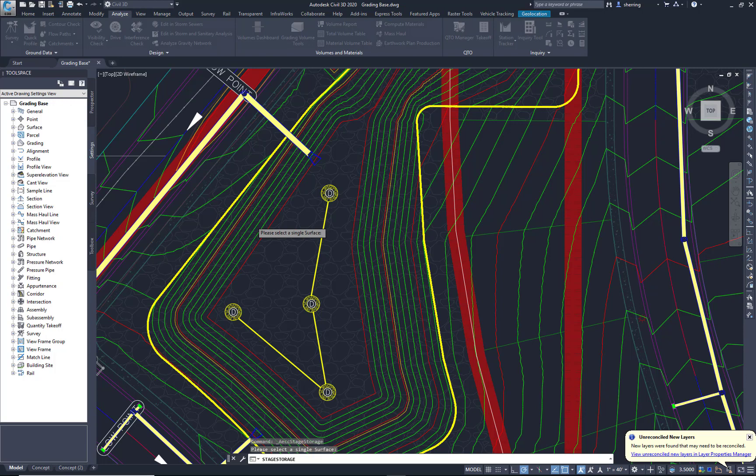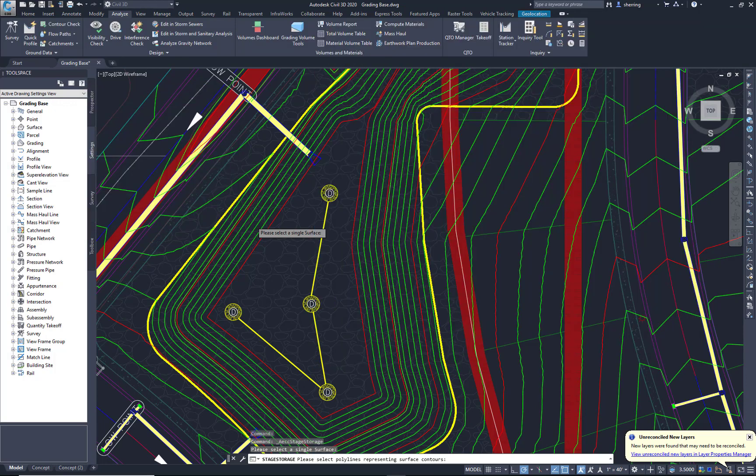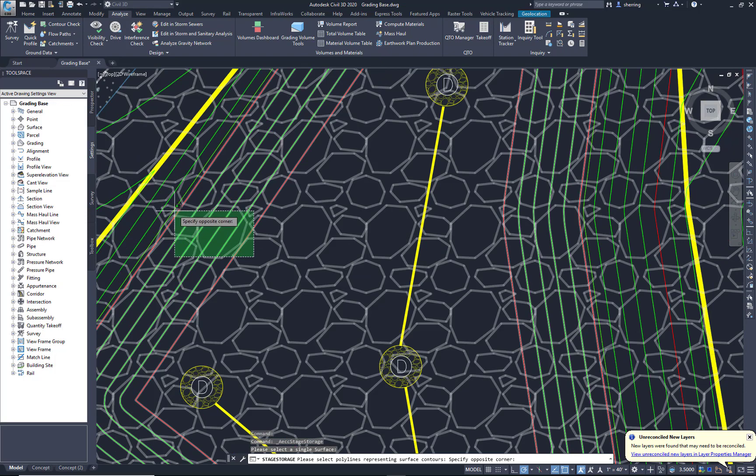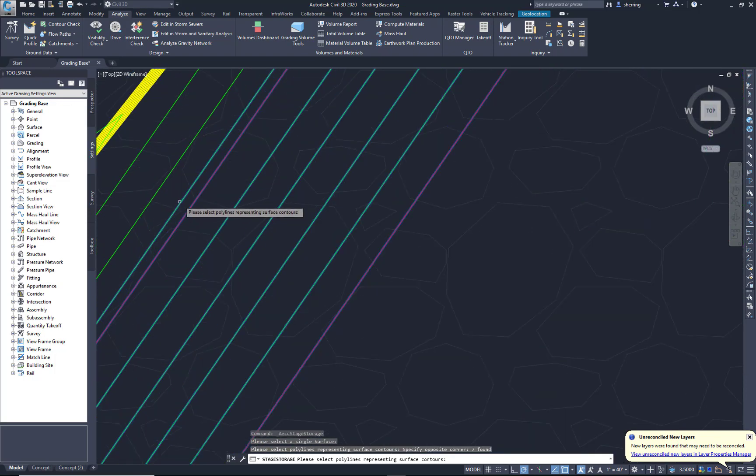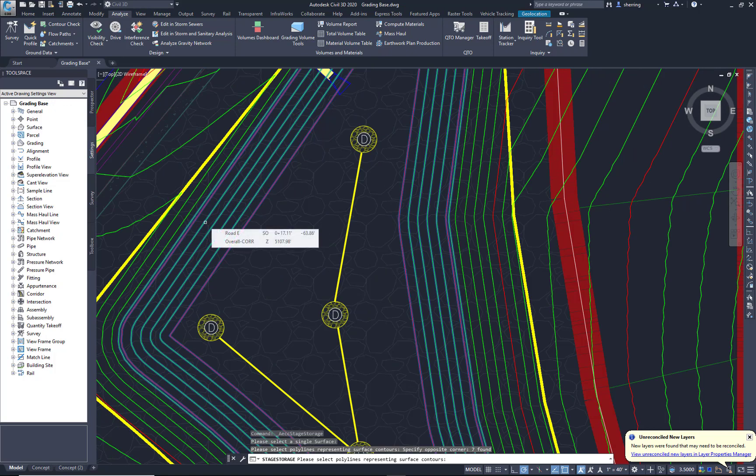Okay, so that's going to analyze that surface. It's going to extract all those objects. And then we want to define what we want in our Stage Storage. So I'm going to say Define, and I'm just going to window up to that high water mark or that user-defined contour. I'm going to select those. Simply hit Enter.